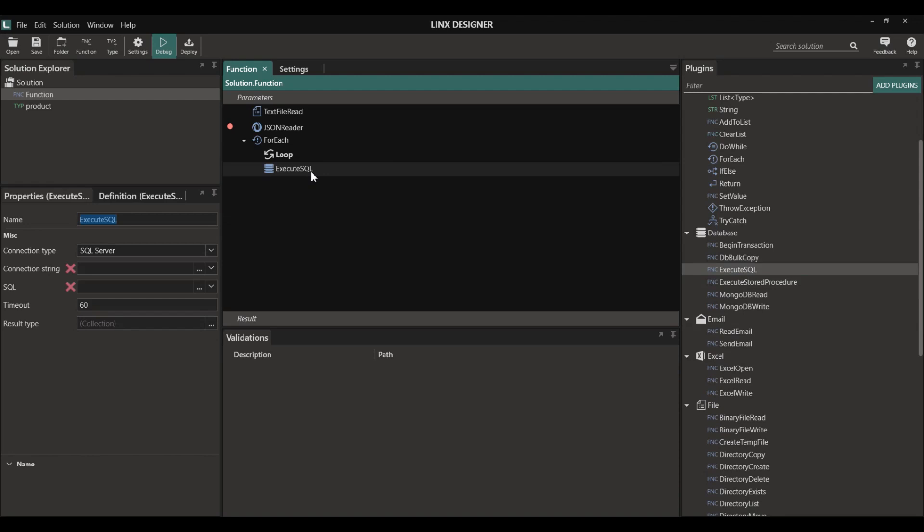For example you can use the execute SQL component in the database plugin to insert this data into a database.